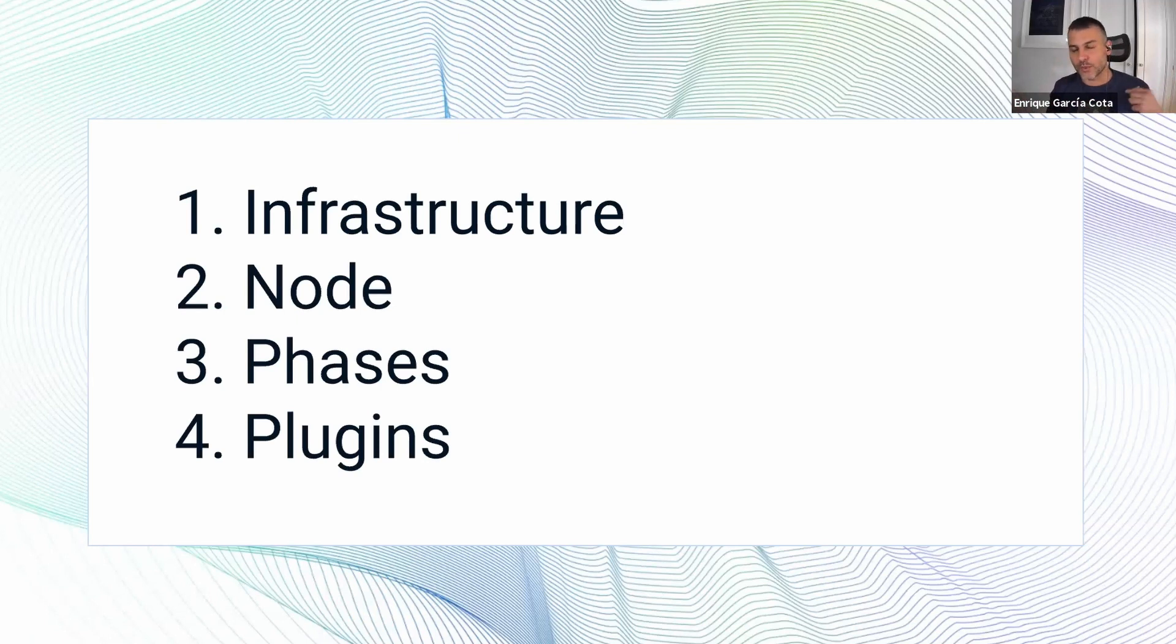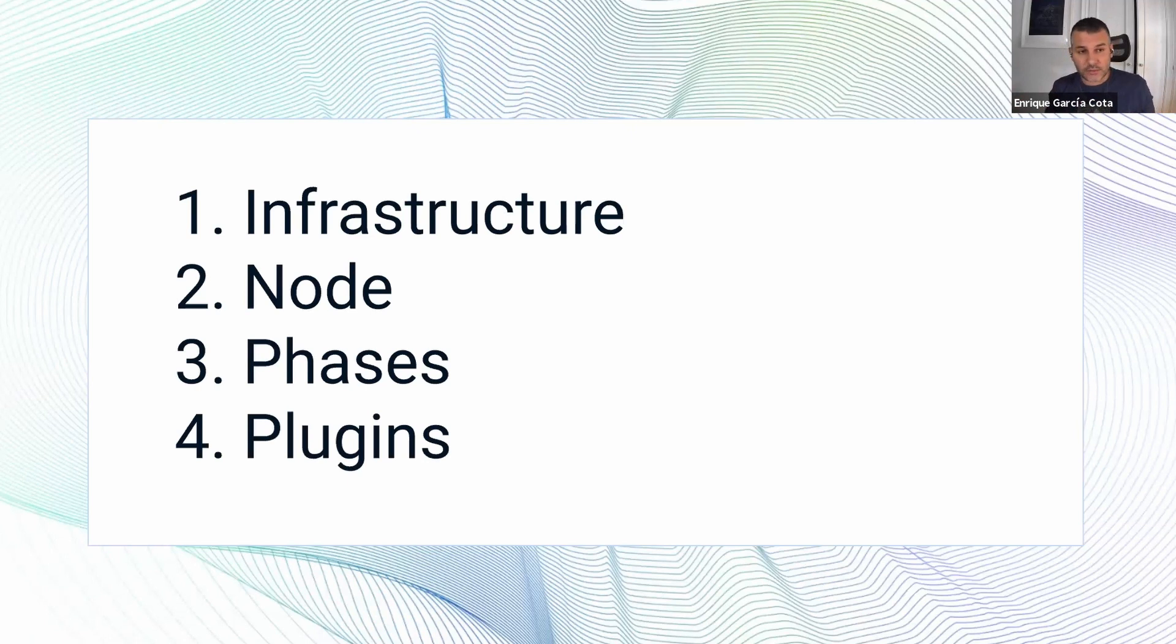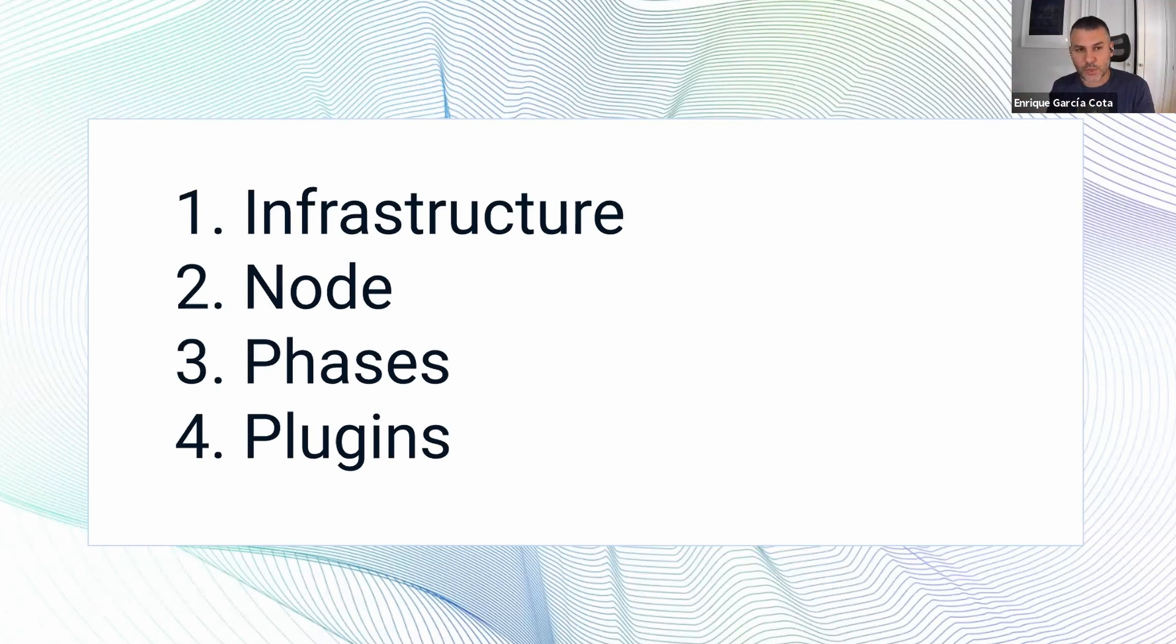By the way, I'm Enrique, I'm on the open source side of things on the core team, and I developed the open source gateway. So this talk is going to be mostly about that, but I might insert some parts about the enterprise side of things as well.